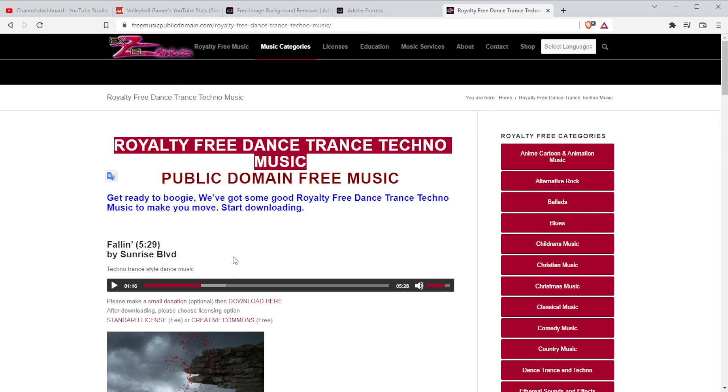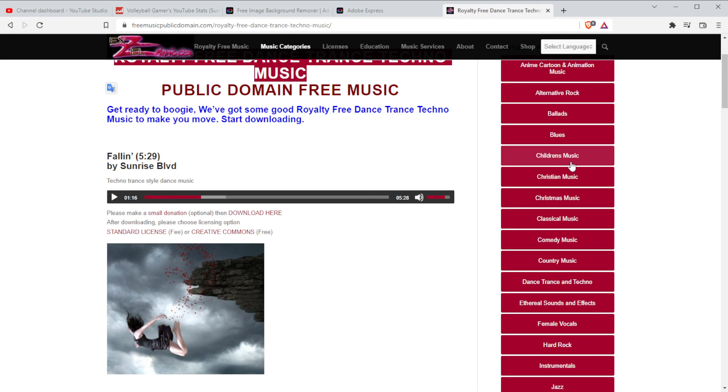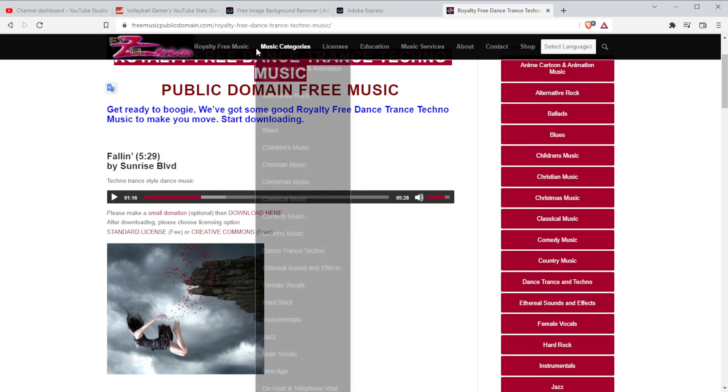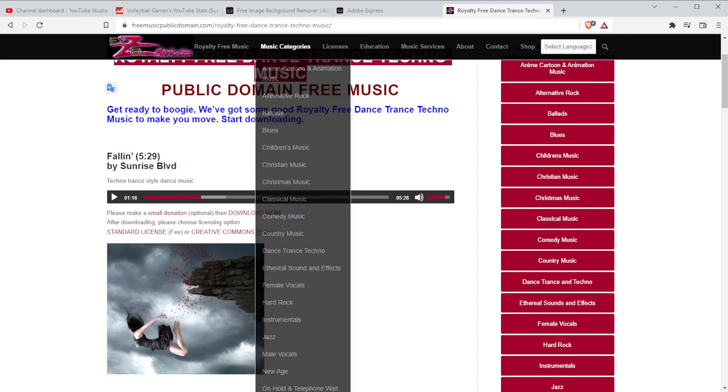So, again, this is just the first search. Free music, publicdomain.com. Random search on quat.com. Don't use Google, my friends. That's also spyware. Christian music. Not my cup of tea, but female vocals. That's actually pretty good. Ethereal sounds and effects. All public domain music. So, take advantage of these resources.